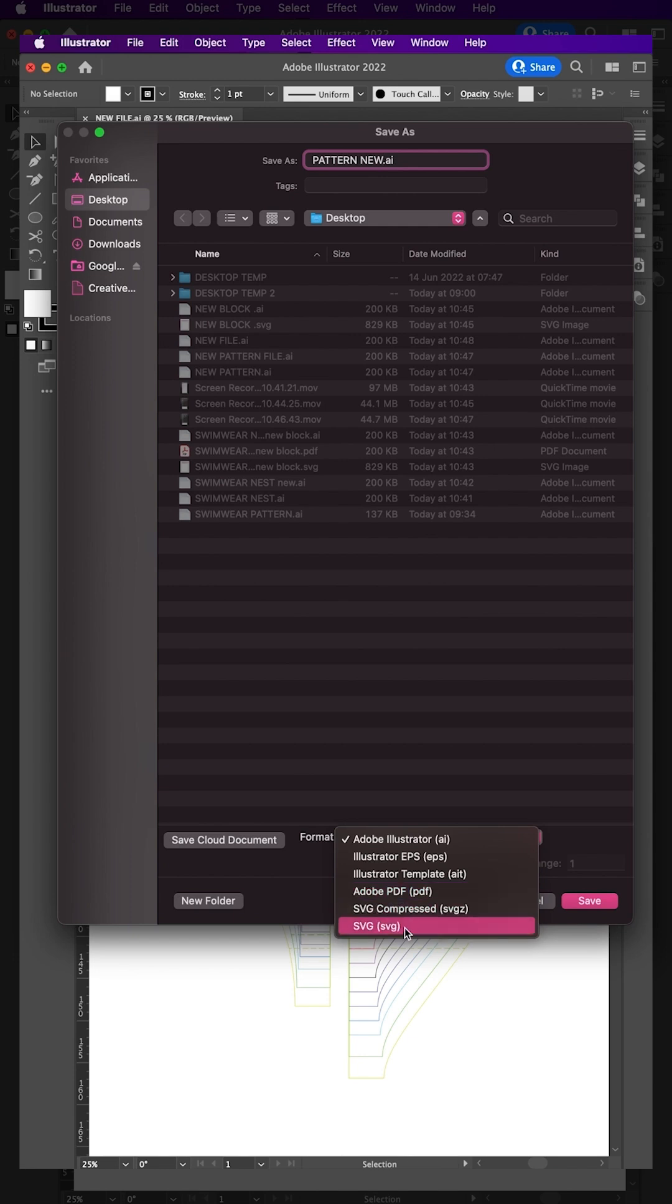SVG or Scalable Vector Graphics is the most universal file format. SVG files can be used in other SVG editing applications such as Inkscape.